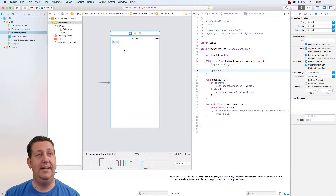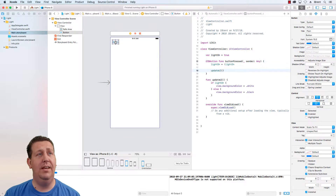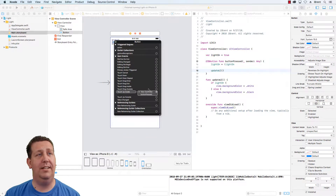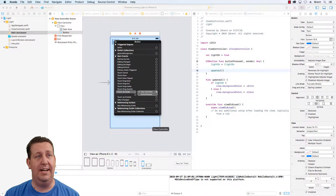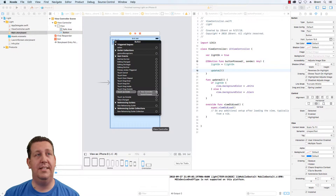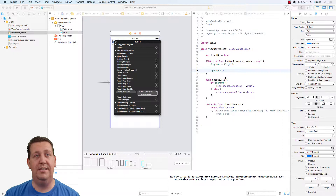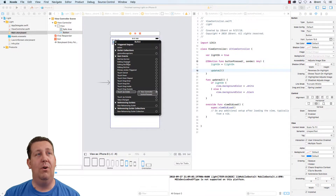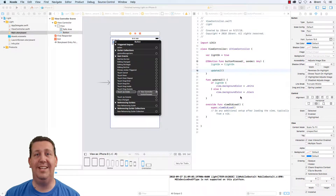In the previous video we created a connection. If you select the button and right-click, notice we have this connection and it says touch up inside and it has view controller button pressed. This is a connection that links this button with this code, so it's calling this action. We want to be able to reference the button so that in code we can change the properties of the button.